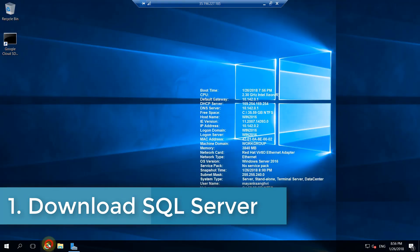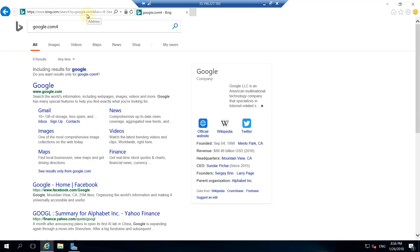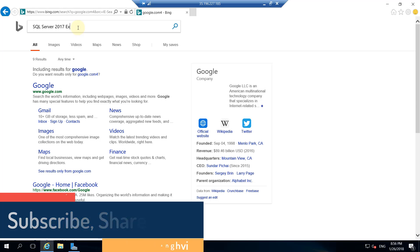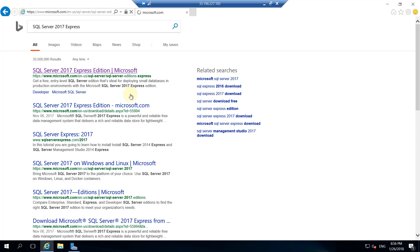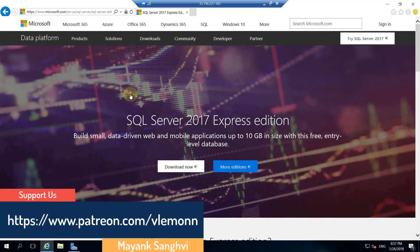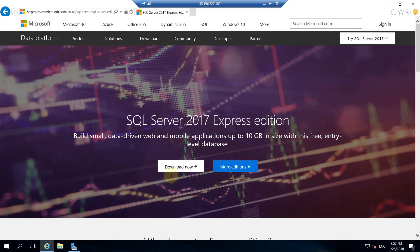In this video we are going to install SQL Server Express on Windows Server 2016. If you have a license for SQL Server 2017 or any other version, feel free to use it, but for this video we are going to install SQL Server 2017 Express Edition. We are going to install SQL Server database only — not SQL Server Management Studio — because server space is limited. I'll click Download Now.